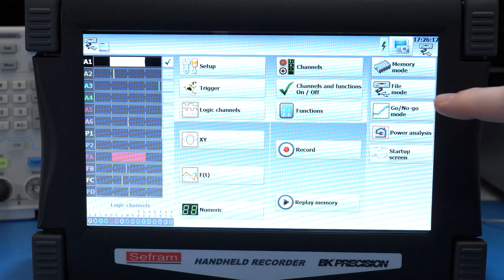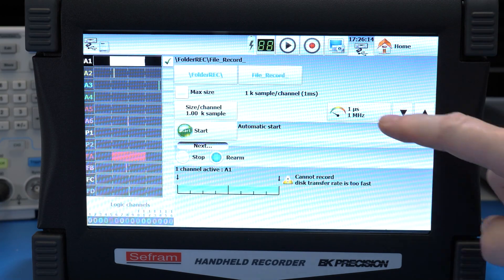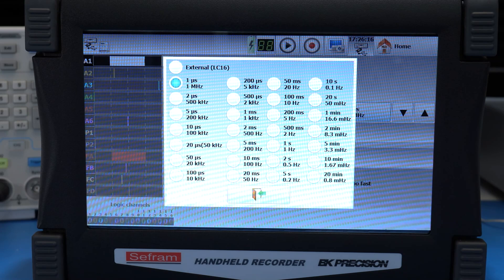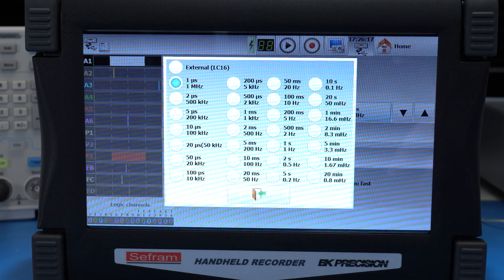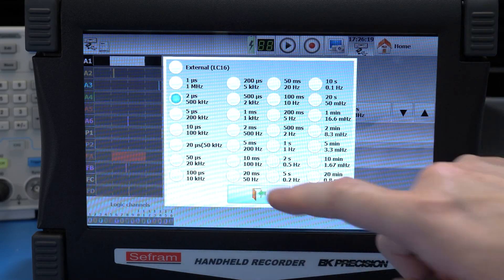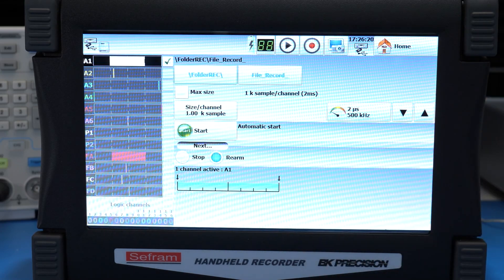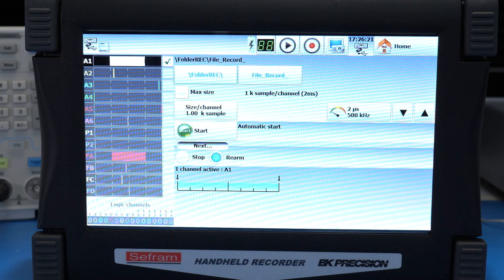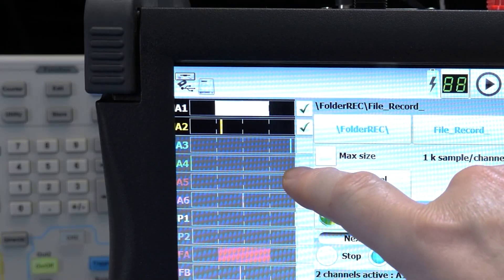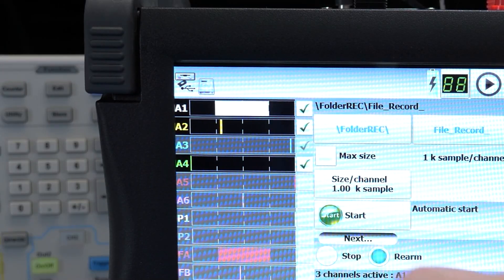I mentioned the sample rate, but only for real-time or what they call memory mode. In file mode, the recorder saves the samples to disk, and there the settings get a little confusing. Going into file, it looks like you can set a 1 microsecond rate. However, the max rate is actually 2 microseconds, and that is only for one channel. Enabling more channels means a slower sample rate.